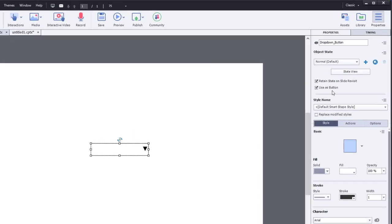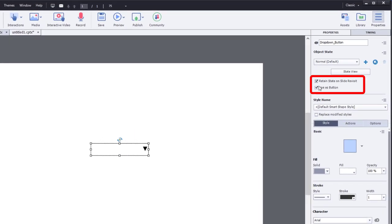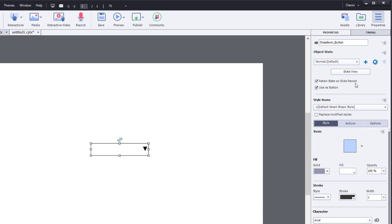I'm going to exit the state here. You can see that I've selected use as button. It's also important to retain the state on slide revisit. The reason being is that your variable value will change, and you want it to retain the appearance of whatever's been previously selected, true or false or yes or no or agree and disagree. You can use this a number of different ways. So we have our variable. We have our object. Now we need to write our advanced action.